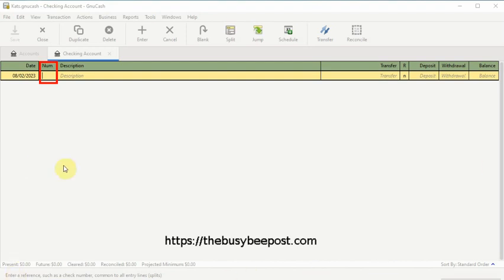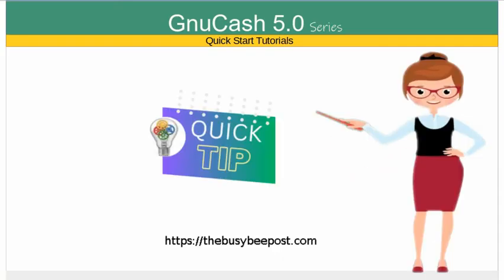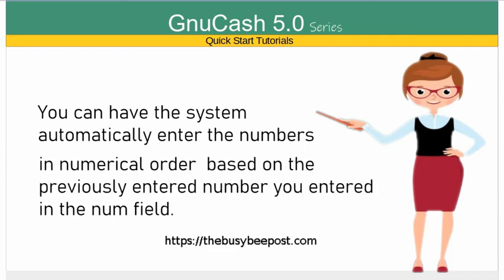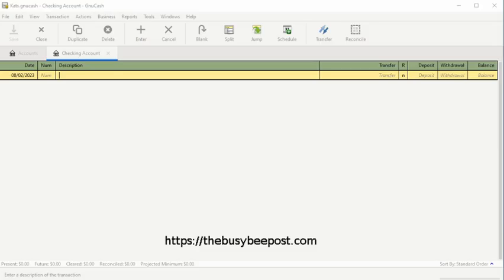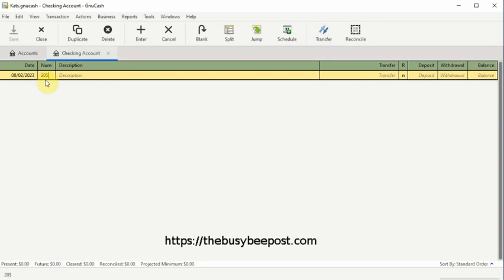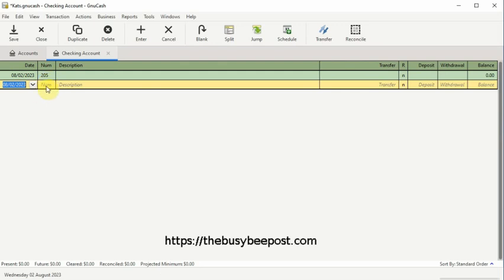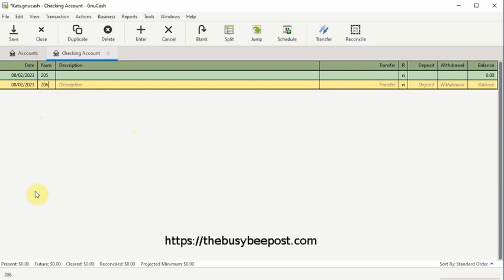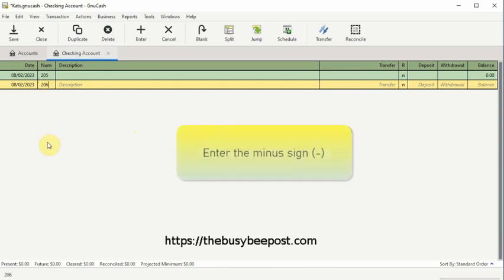In the num field, which is short for number, here is where you can enter a business check number or transaction number that applies to this transaction. Instead of having to type this into the num field, you can have the system automatically enter the numbers for you in numerical order based on the previously entered number. For example, here I will enter 205 in the num field and start a new transaction. This time, I will enter an equal sign in the empty num field text box. As you can see, the system automatically displays the next number in numerical order — 206. And I can enter the minus sign to subtract the number by one, or enter an equal sign to increase the number by one.